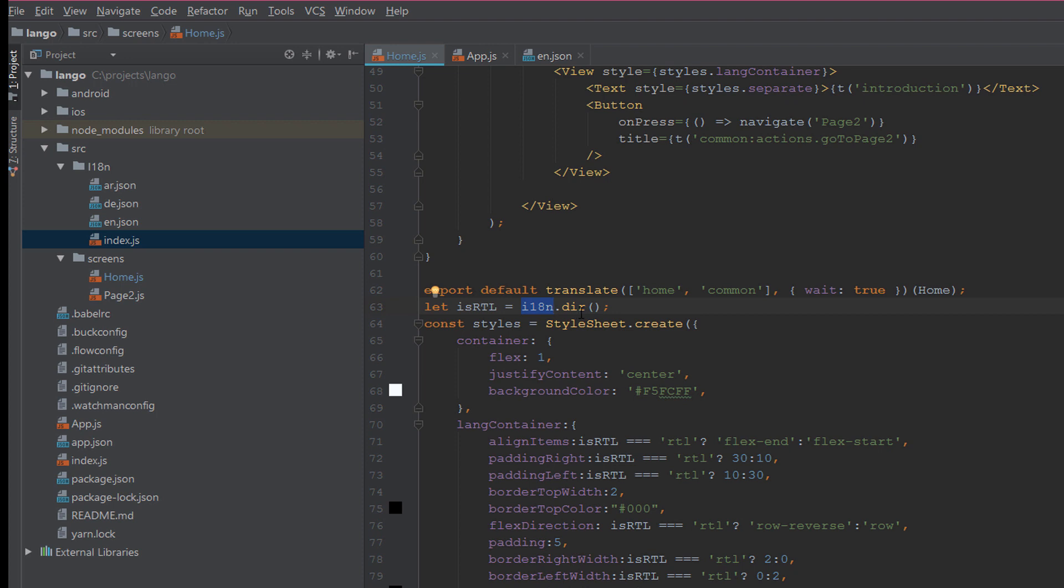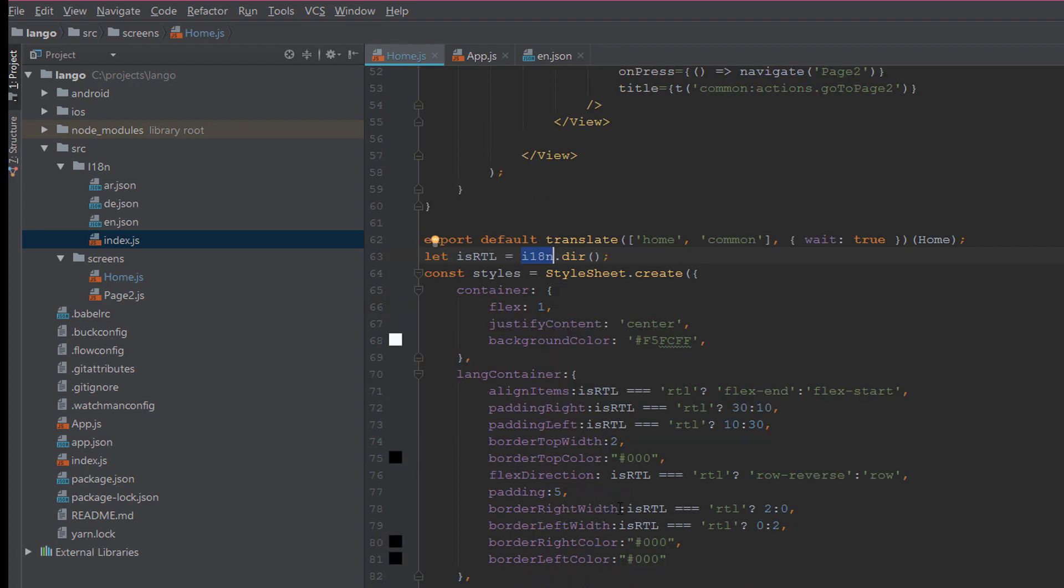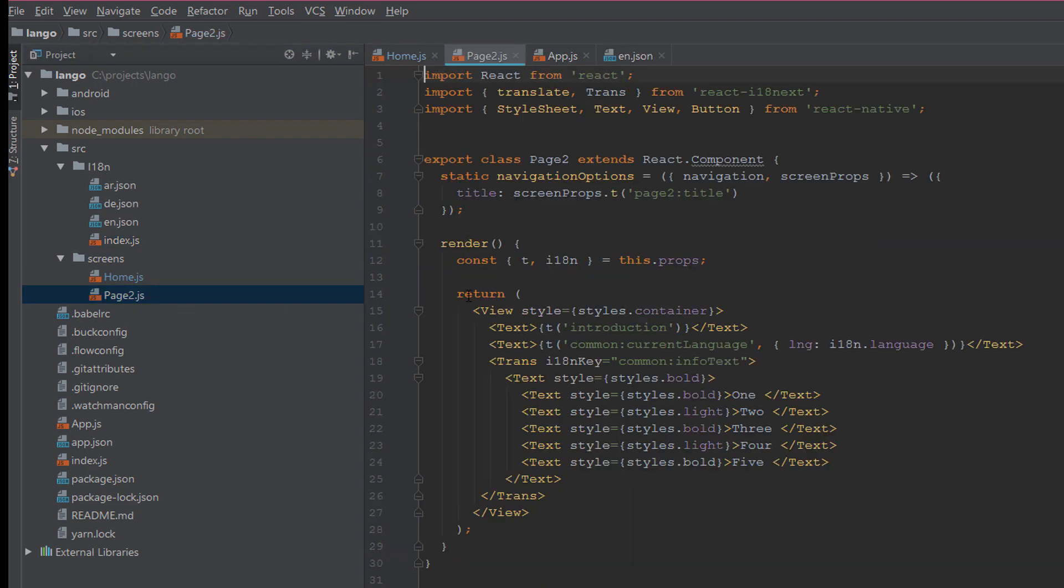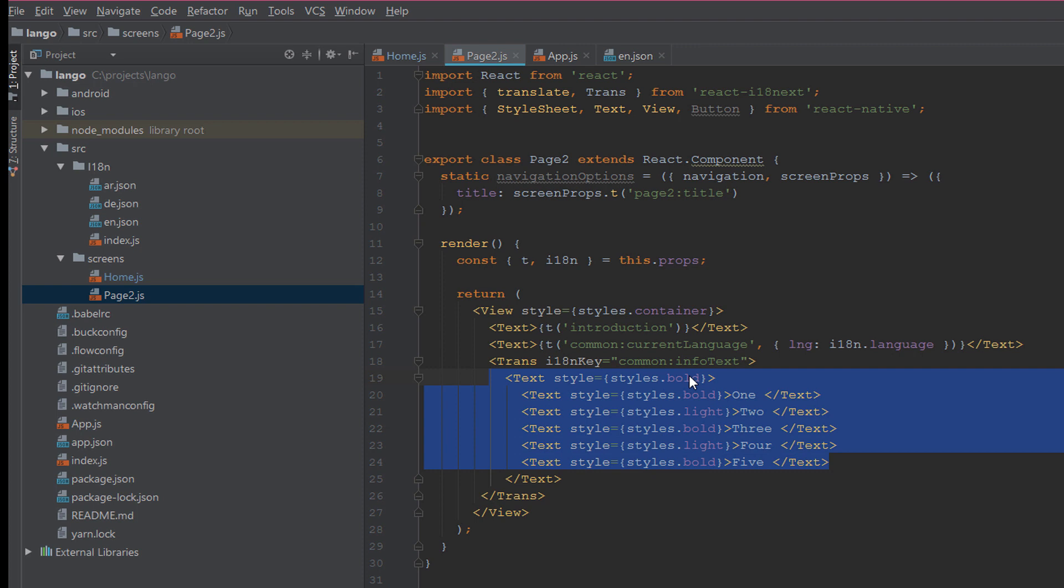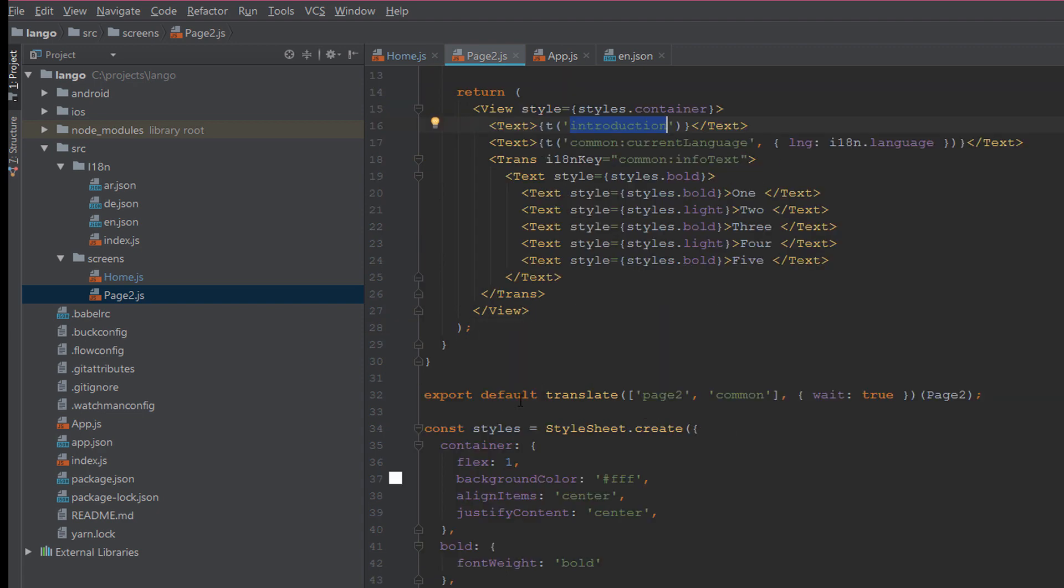Now the most important feature which is getting the current direction for the language from i18n.dir and I pass it to the isRTL variable to use it into the style. It is simple and you can build a theme with RTL and LTR just by using this library. In page two it is using the same concept: t and the string or translation. You should also export the page.